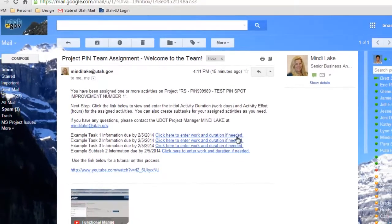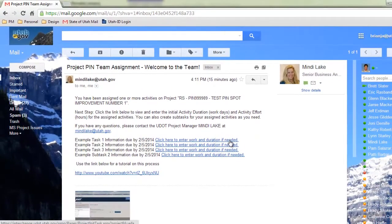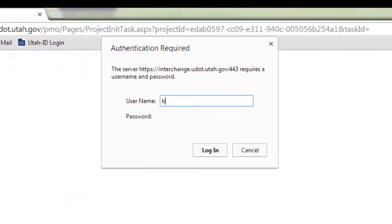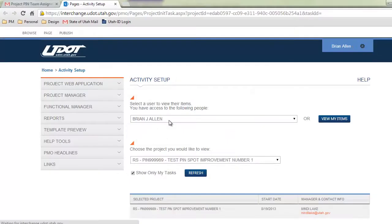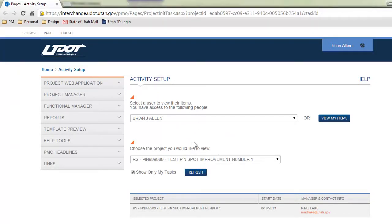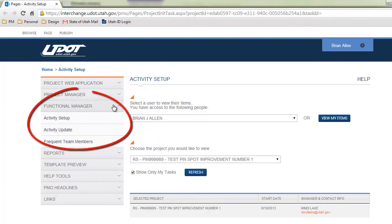Follow the link in the email to the PMO. Use your standard network user name, not email, and password to log in. You will automatically be directed to the activity setup page once you have logged in. You can always access the activity setup page by using the navigation boxes on the left.